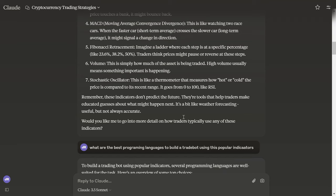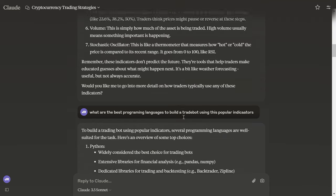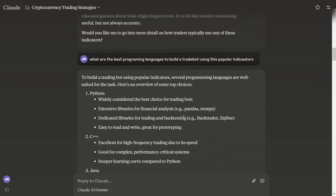Stochastic Oscillator: this is like a thermometer that measures how hot or cold the price is compared to its recent range. It goes from 0 to 100, like RSI. Indicators don't predict the future. They are tools that help traders make educated guesses about what might happen next. It's a bit like weather forecasting. It's useful, but it's not accurate.